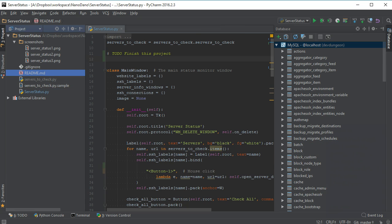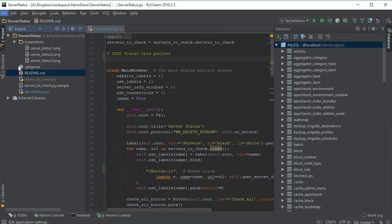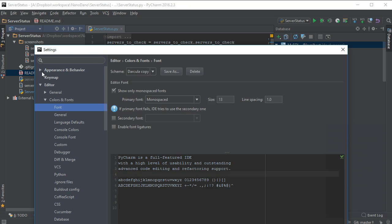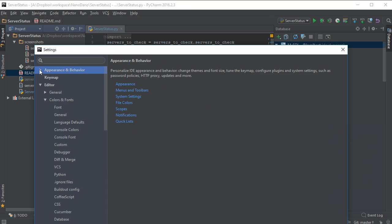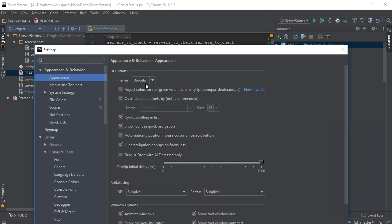You can change the theme by going to File, Settings, Appearance and Behavior, Appearance, Theme. I prefer the Darcula theme as it is easier on the eyes because it is not as bright.